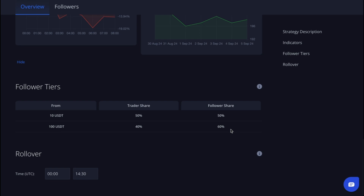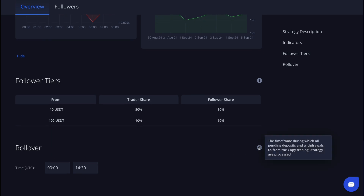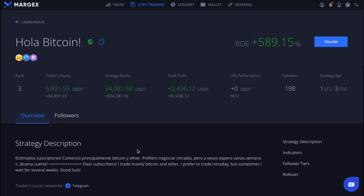It is important to note that total profit received is the amount after deducting the commissions paid to the trader. Just below you'll also see the rollover, which is the timeframe during which all pending deposits and withdrawals into or from the copy trading strategy are processed.